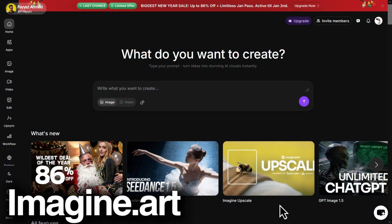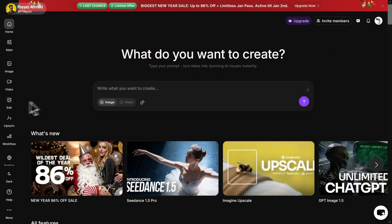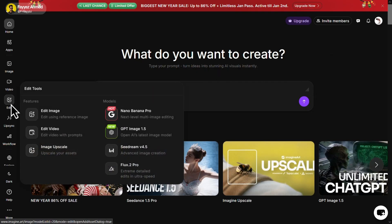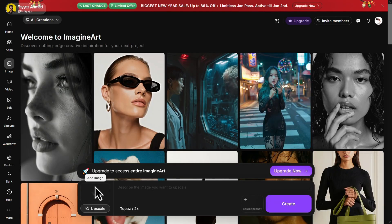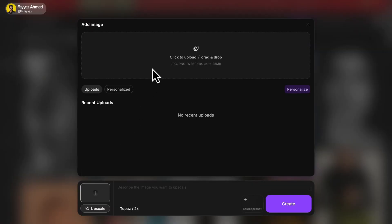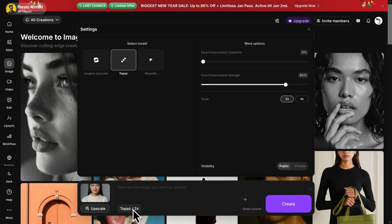Now, let's move on to Imagine Art. Sign in with your Google account and you will get 100 free credits daily. Click on Edit and select Image Upscale. Now add your image here. Click on Models and select Topaz.